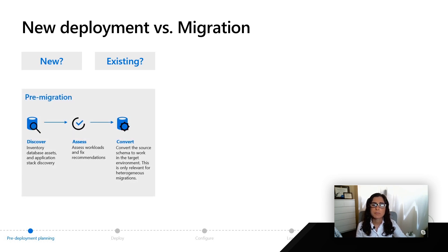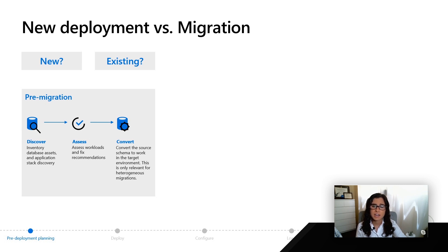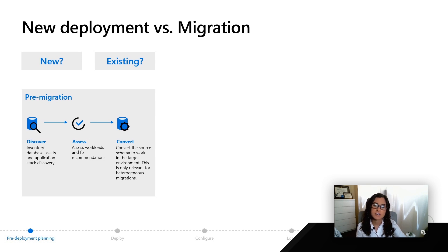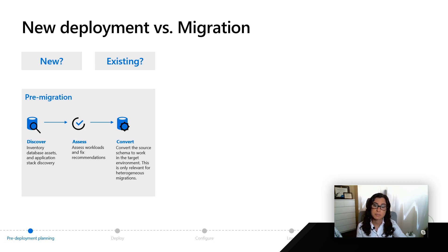First, you're going to go through a pre-migration phase. In this phase, you can use various tools that we'll be sure to share links to, to discover and assess your on-prem environment or whatever it is that you're considering moving to Azure SQL.